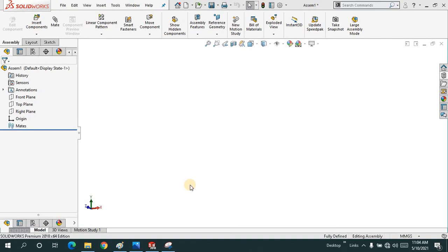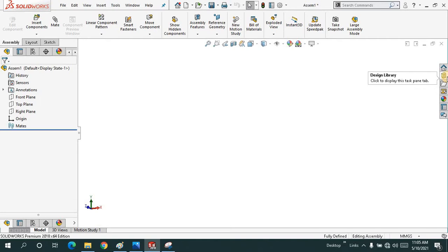Welcome back to CAD CAM Ledger. In this tutorial I'm going to show you how you can use the design library inside the software, because we have a lot of tools inside this that are already made and you just have to drag them into your interface.